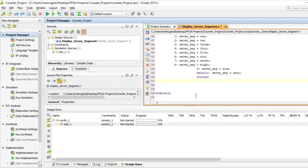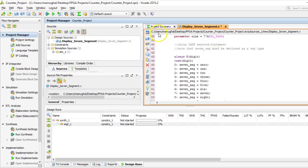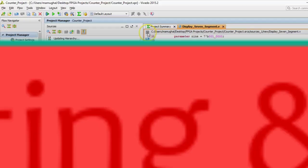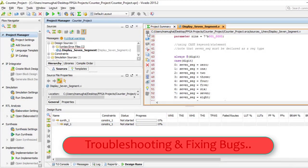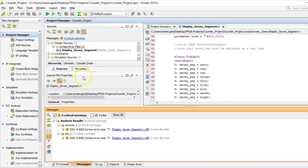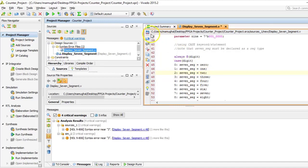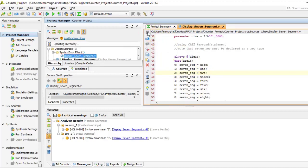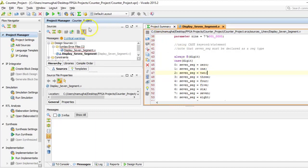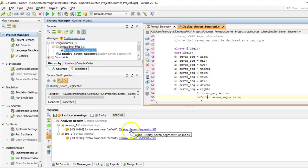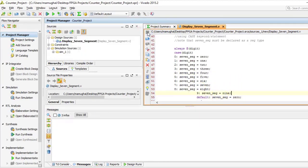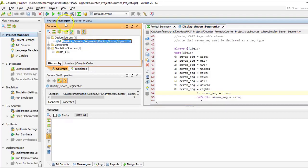By default, we are going to choose the seven segment to display zero. So this is done for the display part. Let's see if we have any errors or not. We have four critical warnings so let's try to troubleshoot those. Looks like I am missing a semicolon on line 47 and also missing a semicolon on line 54. Let's run synthesis on this file.